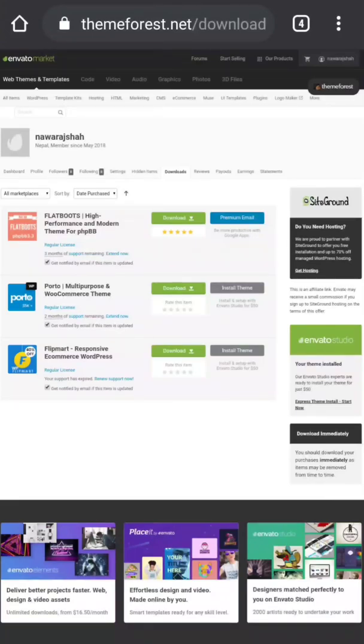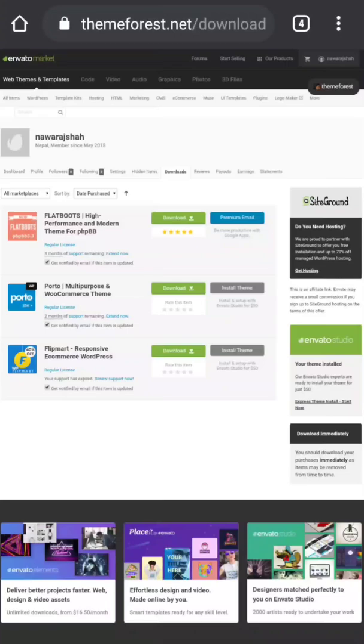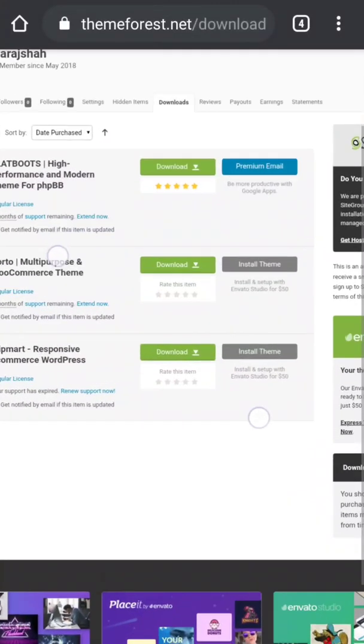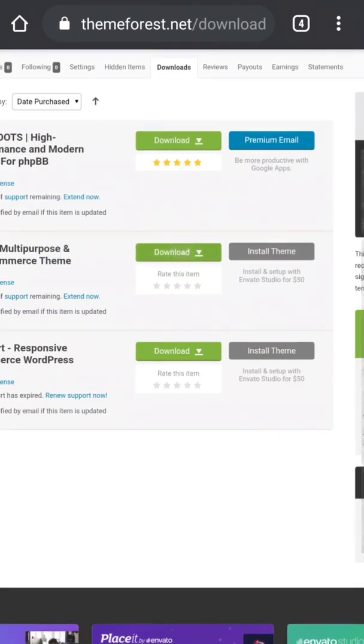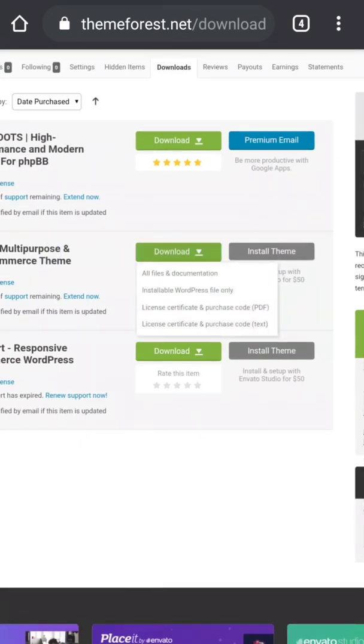Now as we know, to start this tutorial we need a WordPress theme, so I'm going to download my WordPress theme which I purchased from ThemeForest.net. Although there are myriads of free WordPress themes out there...